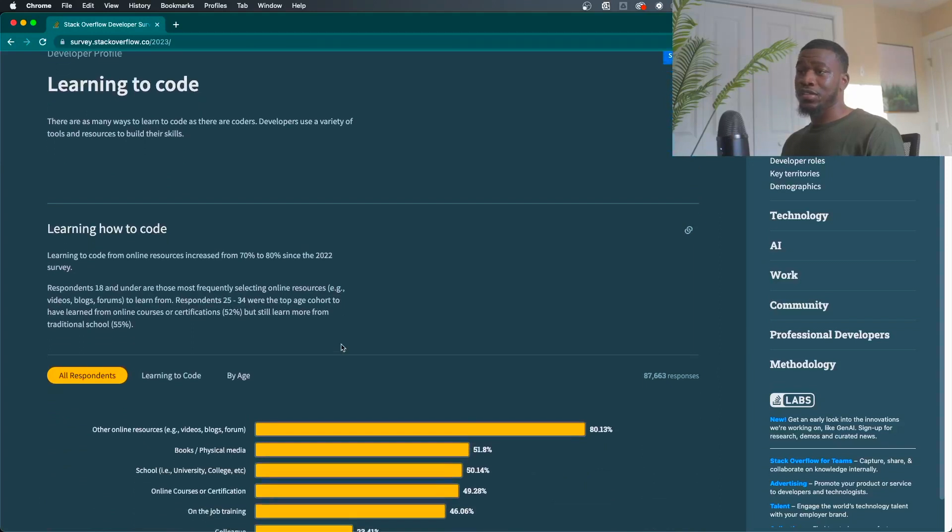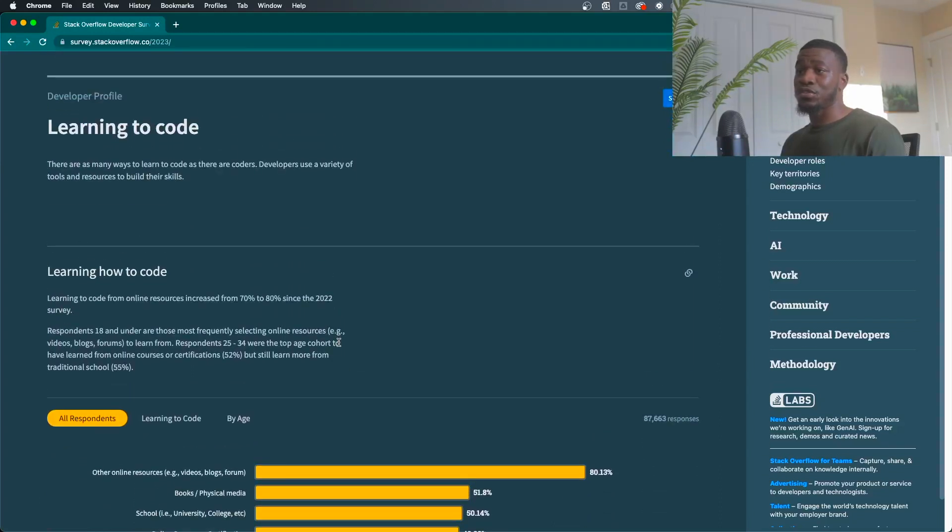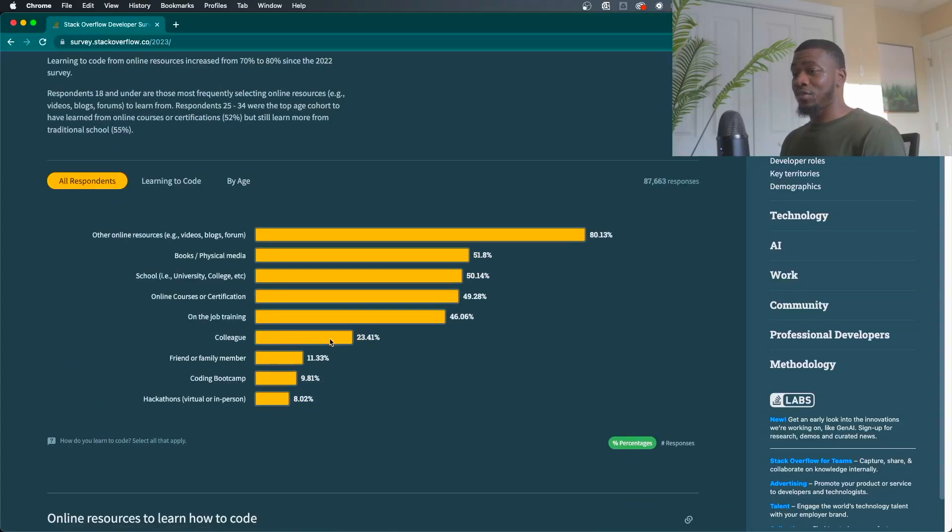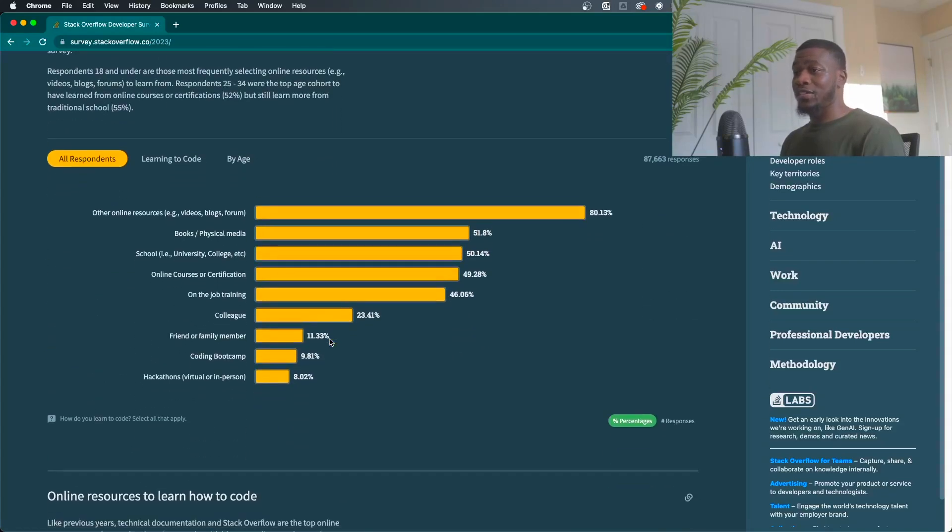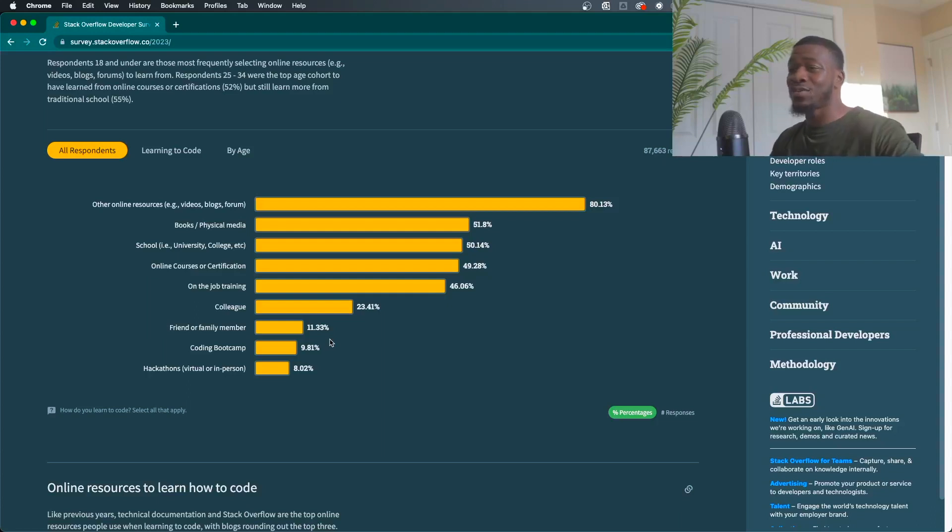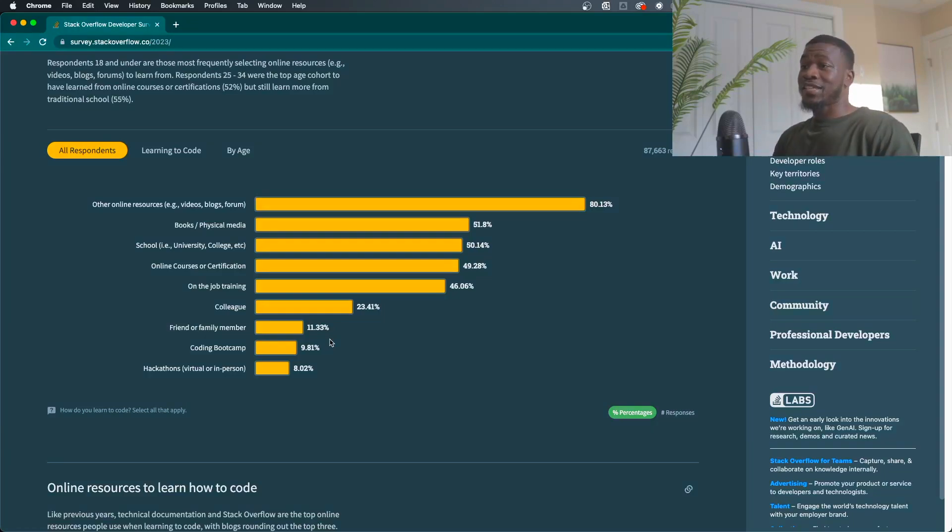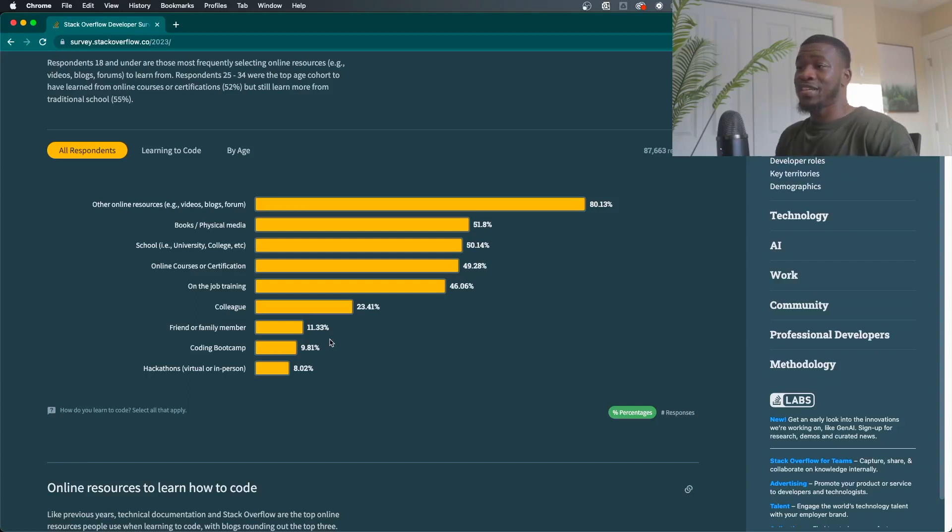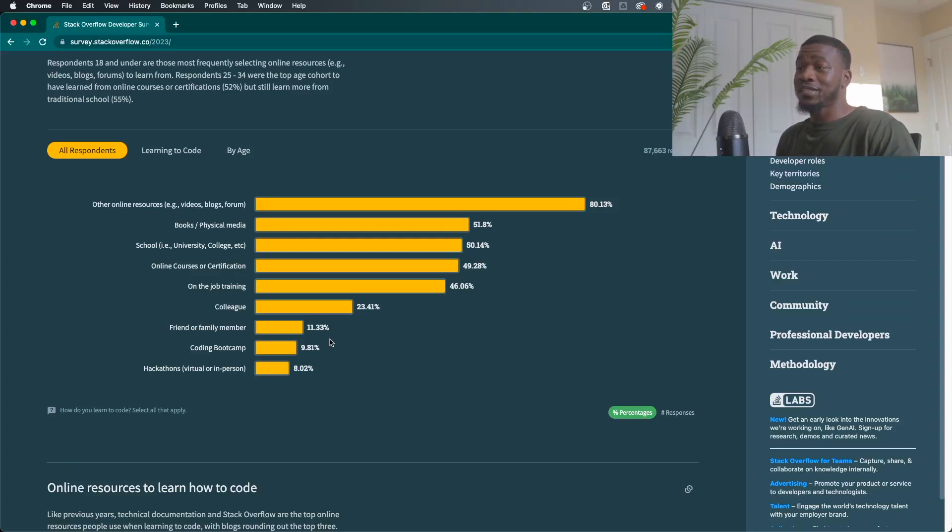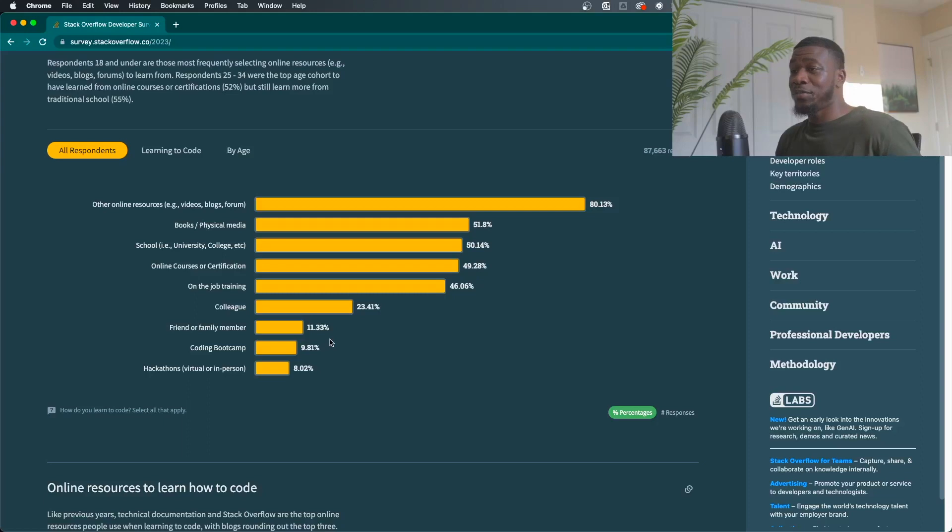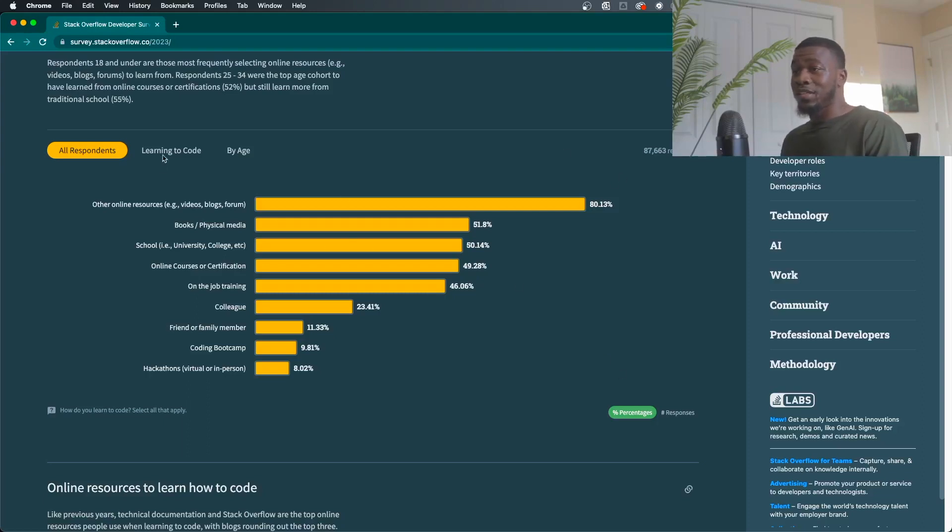Next one, learning to code. So this one is showing you how many ways that people learn to code. As you can see, the vast majority overwhelmingly is online resources. So that means videos, blogs, forums, as you see, 80%. That is a big percentage. So I guess that's why it's the majority as well as books, physical media, schooling, which is 50%. And it said 87,000 people did this one.